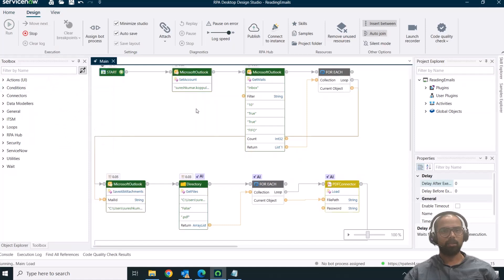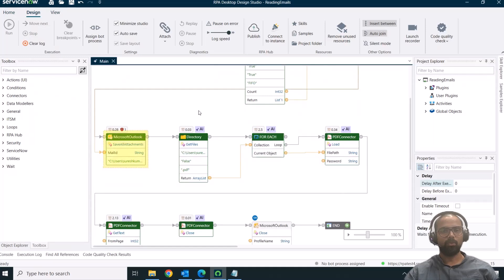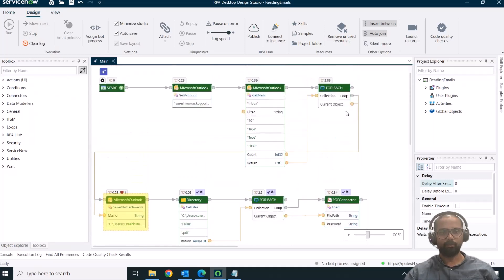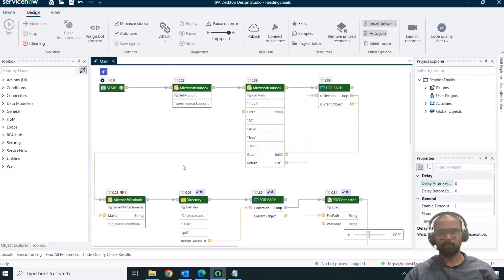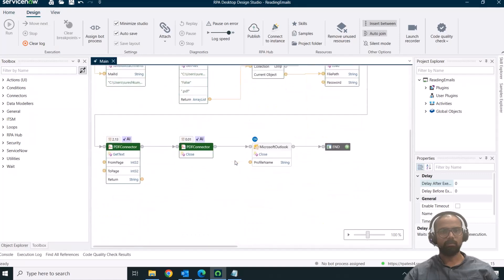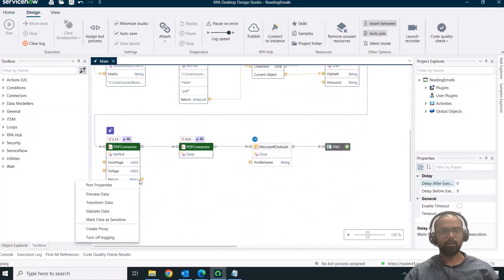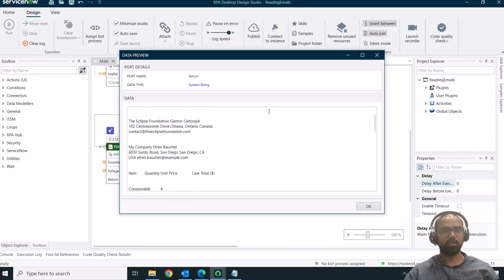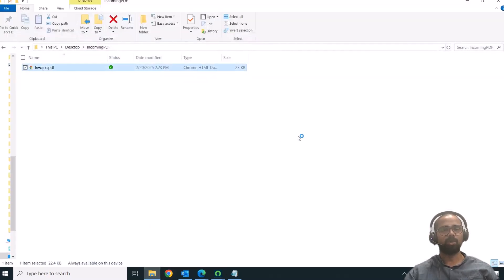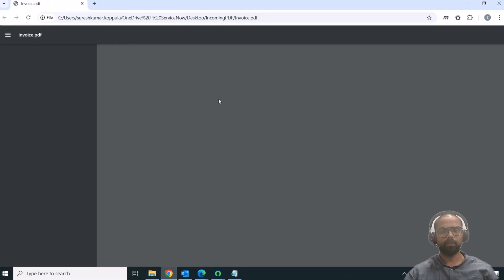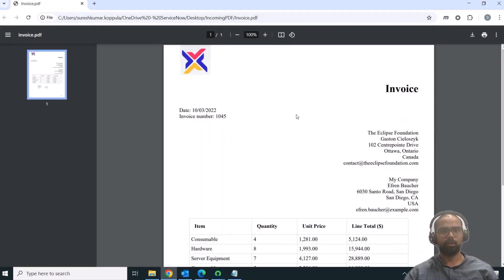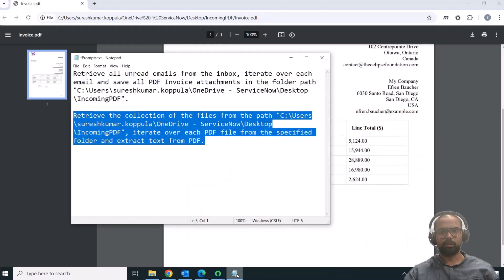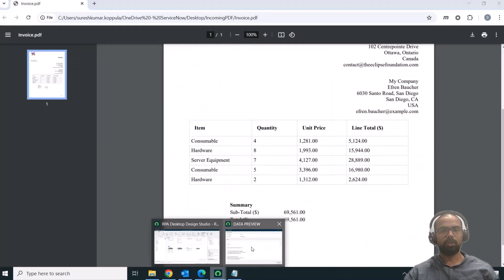I'll clear and run from here. It has read the PDF — as you can see, it read the PDF information from the invoice that was generated. Let me open this file — it was able to read that information successfully.